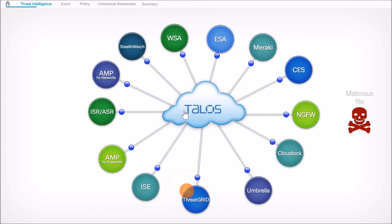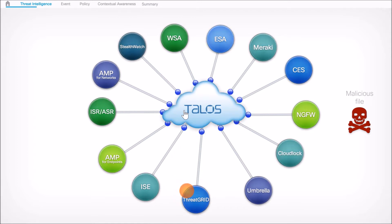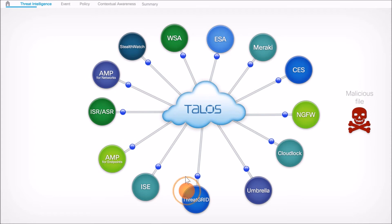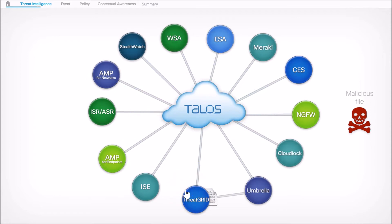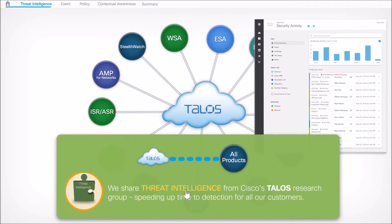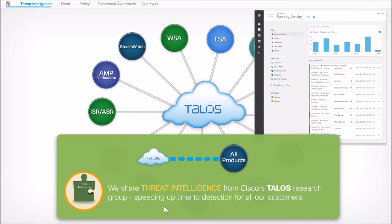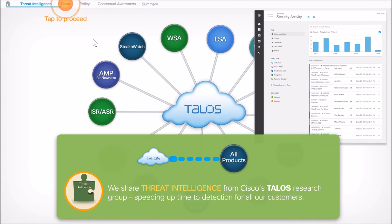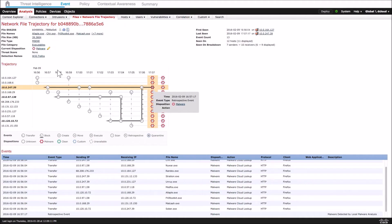Whether you're a consumer of all the technologies within the security portfolio or just a subset, you benefit from the larger community. Here we can see Threat Grid sharing insight with Cisco Umbrella. The bottom line is that we share threat intelligence between Cisco Talos and all of the products, ultimately speeding up time to detection for all customers regardless of how many technologies they use.